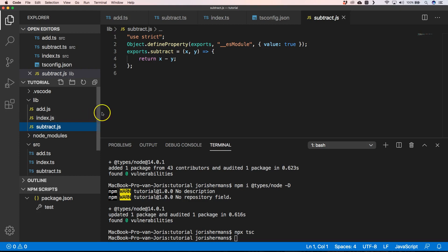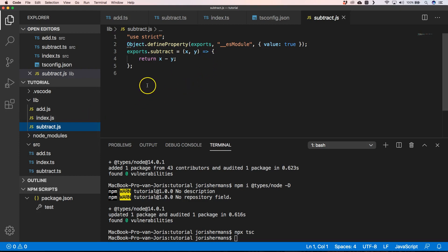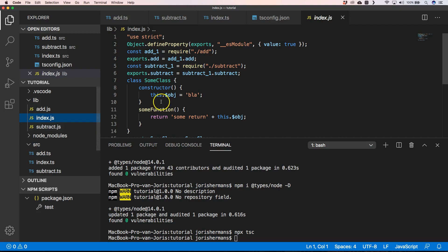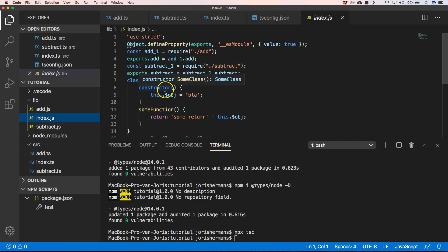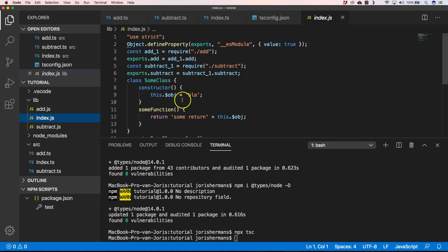Now you will notice that we have arrow functions in the output, and here we have our class which has a constructor and in that constructor it's going to use this.